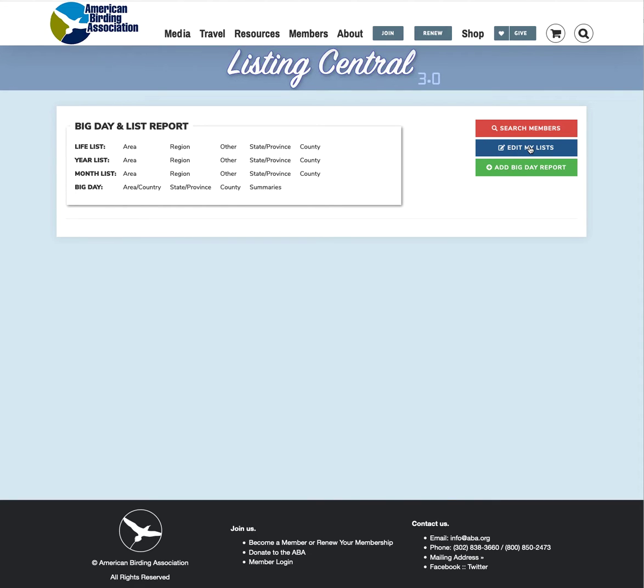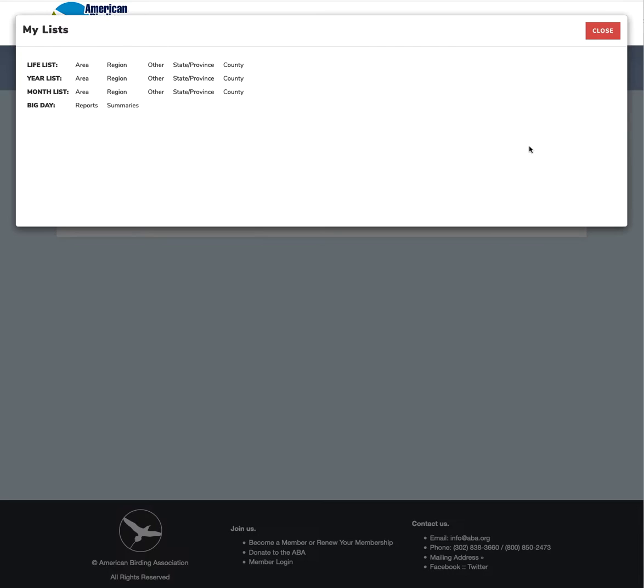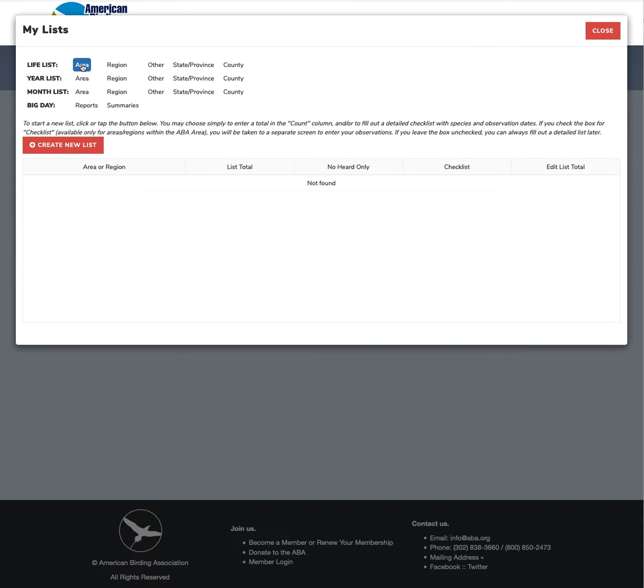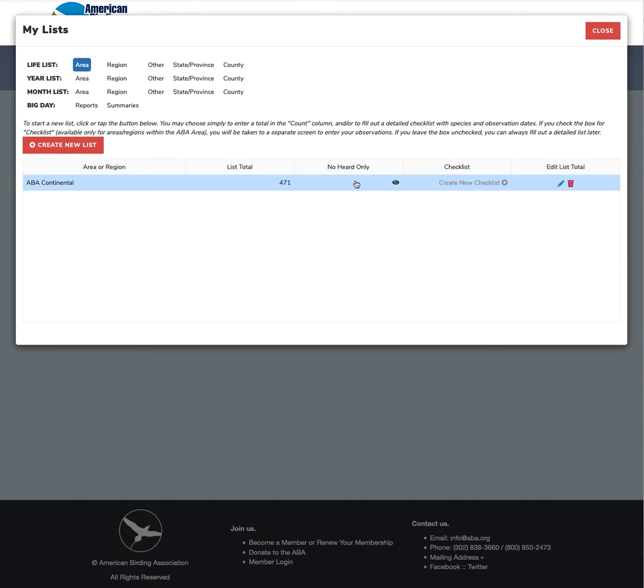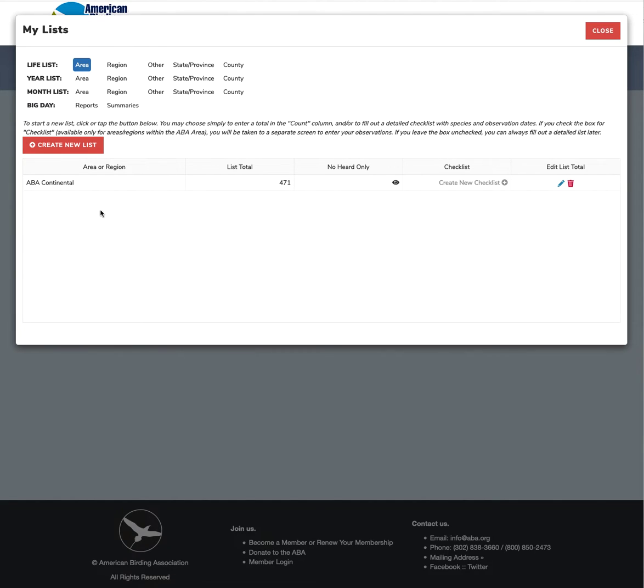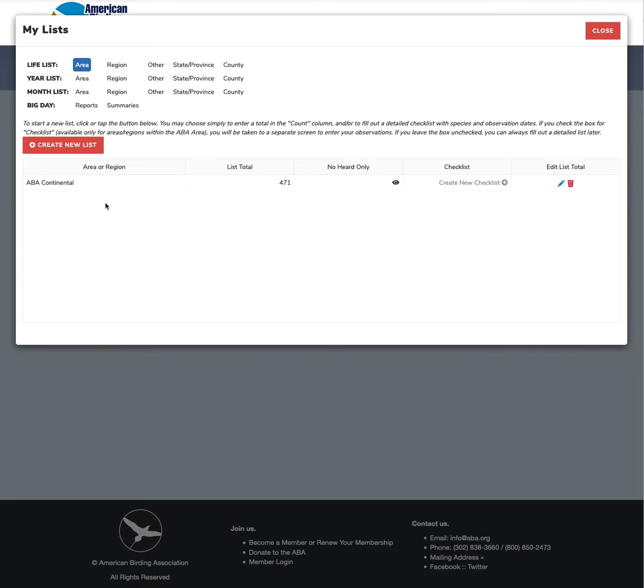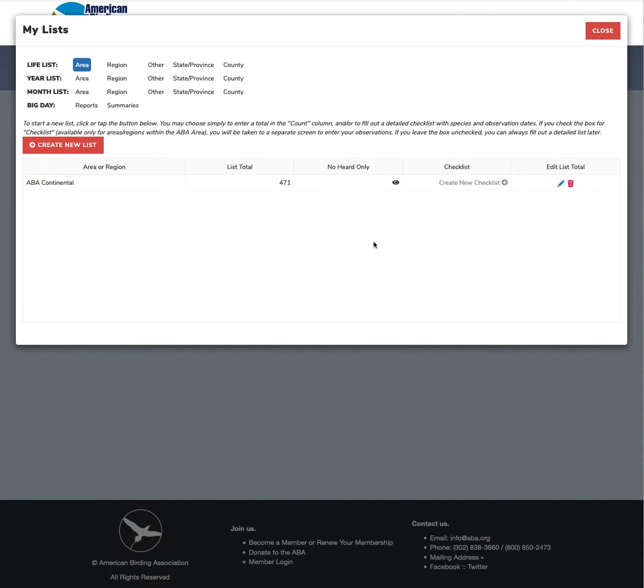What we're going to do is just go to our basic list totals and again this works more or less the same way as you're used to. So we're going to edit our life lists and here you'll see that I have entered an ABA continental list and what we're going to do first is we're going to create a new list and then we'll come back to this one. So when you log in if you've been a user here before what you'll most likely see is the list totals that you've entered already like this and you can go ahead and edit those and I'm going to show you how to do that in a moment. But first I'm going to show you how to create a new list.